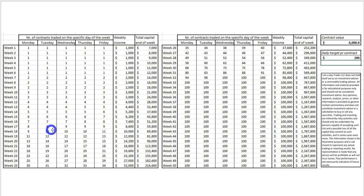If you started off with an account of $6,000 and averaged only $200 a day per contract, within 16 to 17 weeks you can be up around $10,000 a week in income — that is the potential. Of course your income may vary. We've got traders earning an average of $150 to $200 a day and they're happy with that target. The ABC setups will give you those five to six tick scalps easily, and they work on all timeframes and all markets.